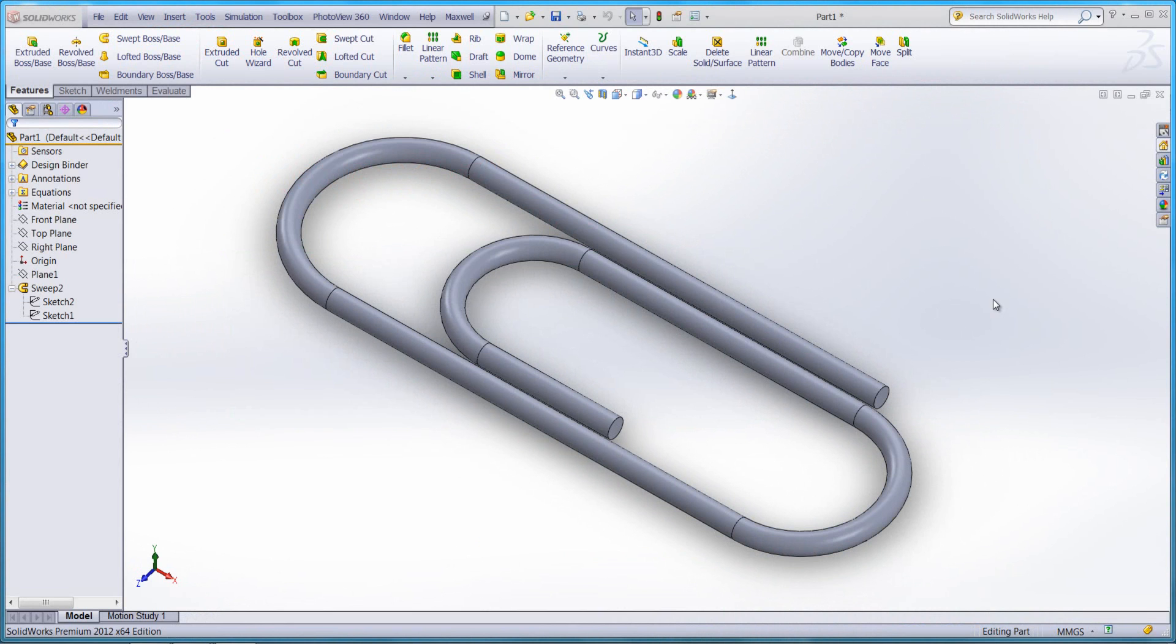As you can see, we have a model of a paper clip in front of us. The paper clip itself is made up of individual faces.